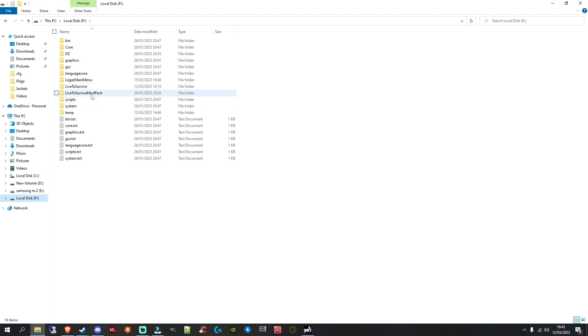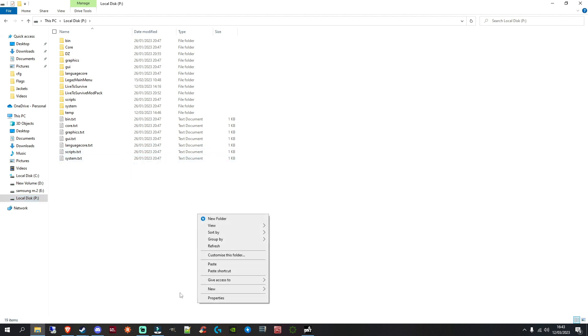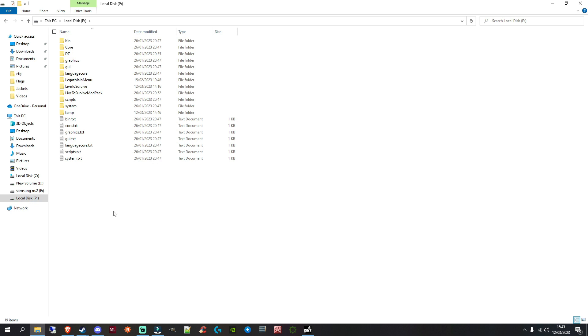These are my Project and Modpack folder. For you, you won't have this. This is what we're going to create. So this is what I'm going to show you to create. And really, all it is, it's a matter of right-clicking, going to New, and going to Folder. And you want to do this twice.